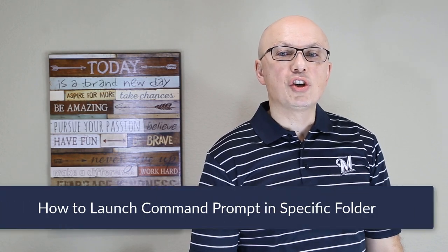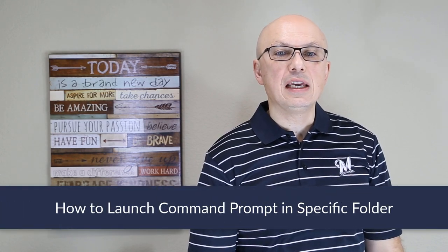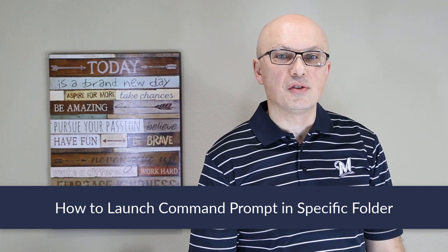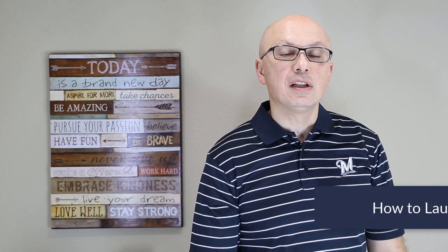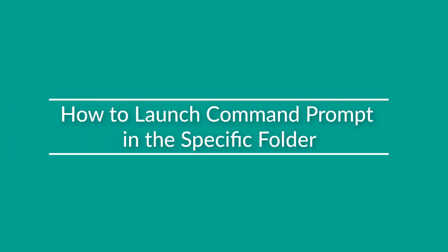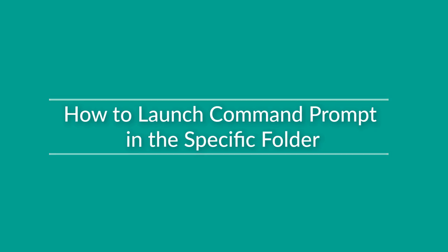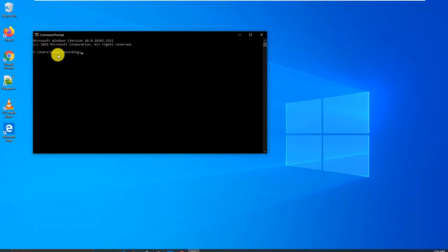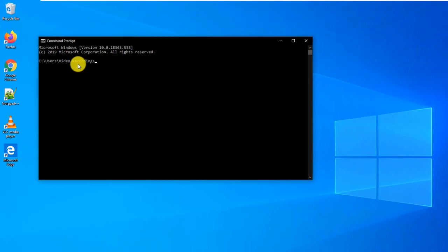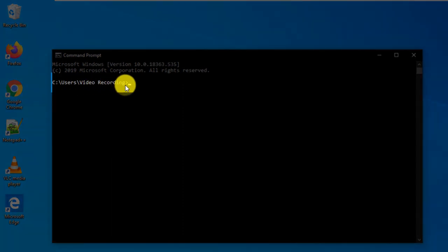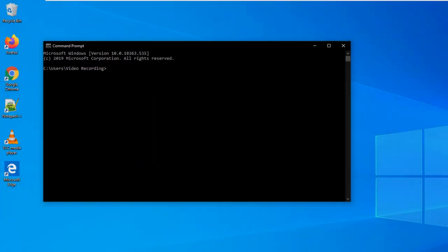Sometimes you may need to launch Command Prompt in a specific folder in Microsoft Windows. Let's look at how you can do it quickly. A lot of times, if you launch Command Prompt, it launches right in your user directory. For example, mine is C users video recording.